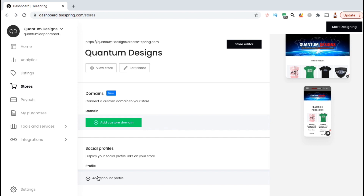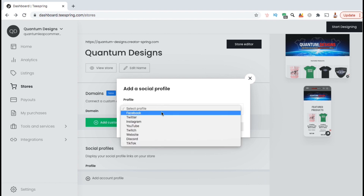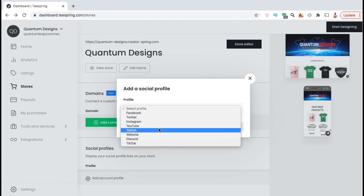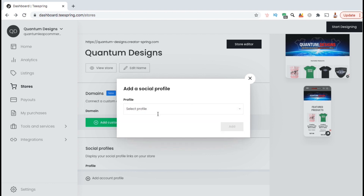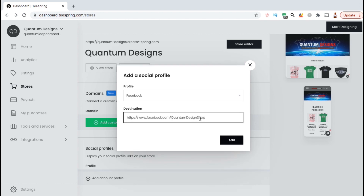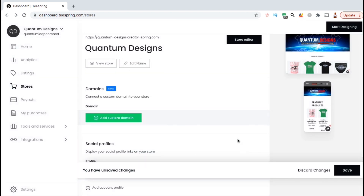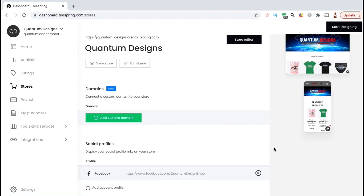One thing we do want to add is any links to our social media brand pages. If we click the 'Add a Social Profile' button, we can add a link to our Facebook page, Twitter, Instagram, TikTok, or any other social profile listed. Simply select the social media platform, then add a link to your page in the destination text box. Once you're finished, go ahead and click the 'Add' button. Remember to save your changes by clicking save at the bottom right. The social links will be displayed in all the places we selected when creating our storefront.